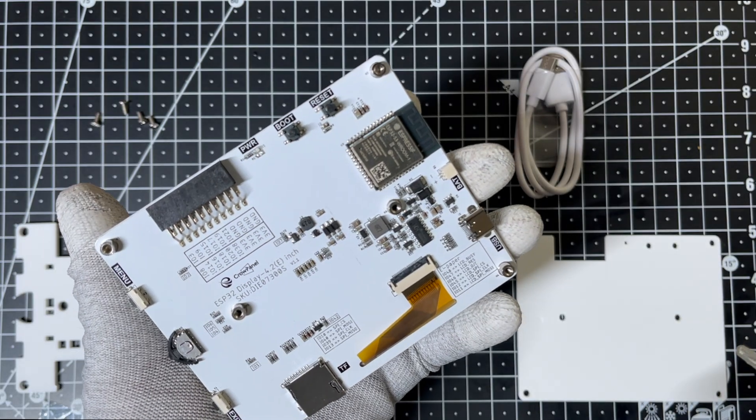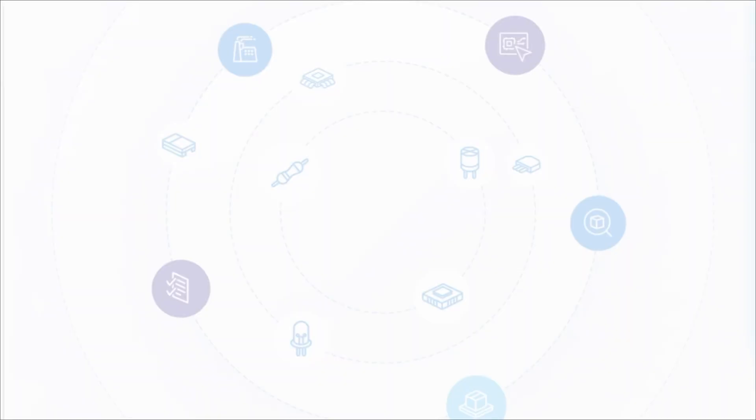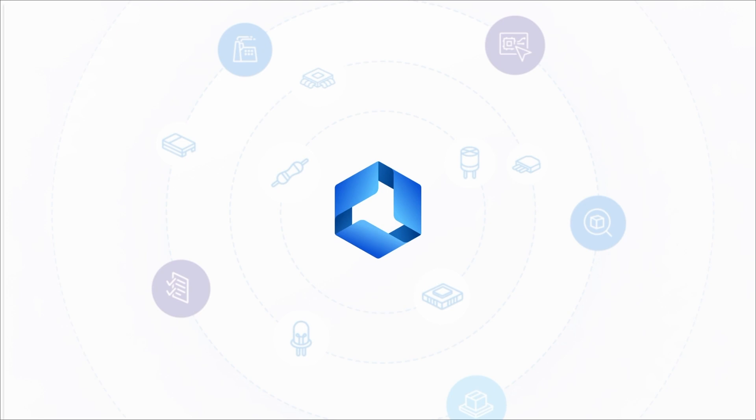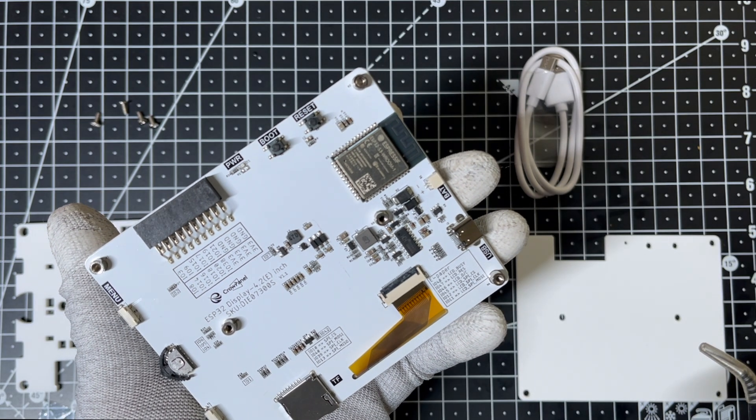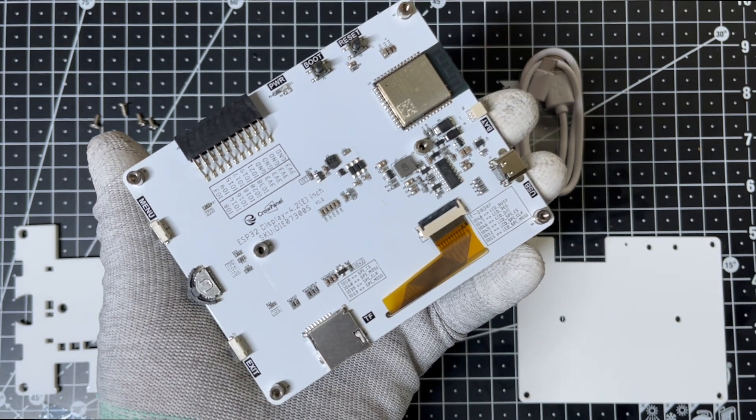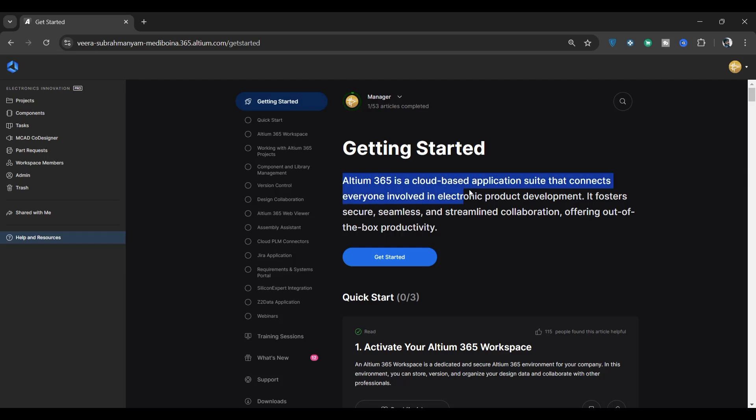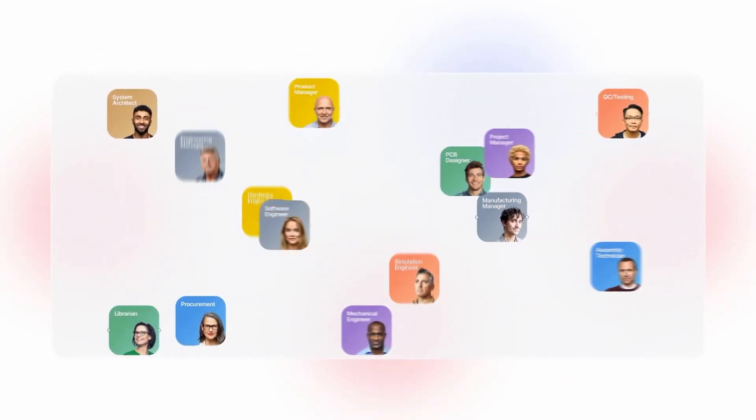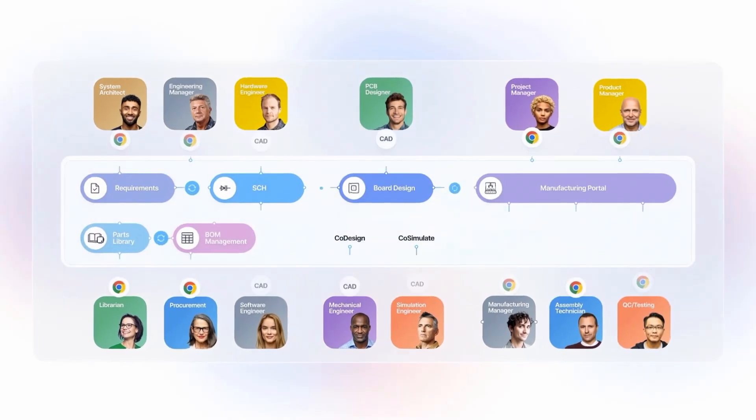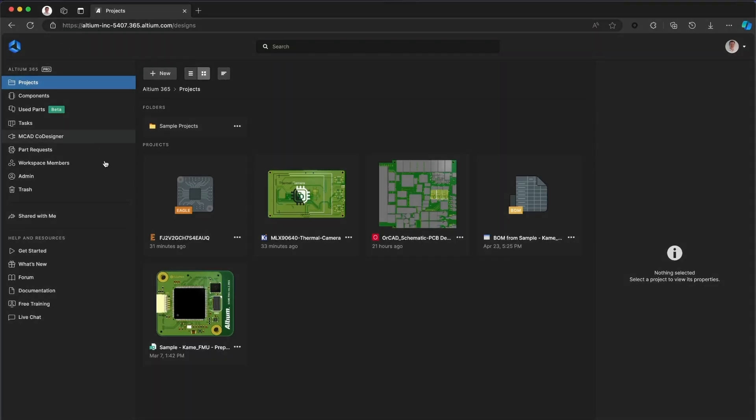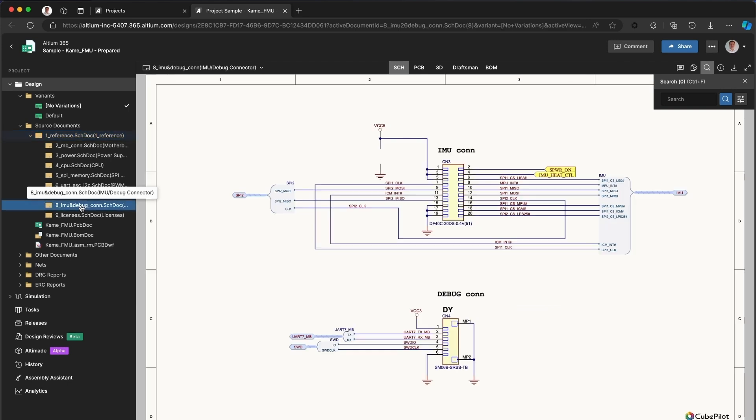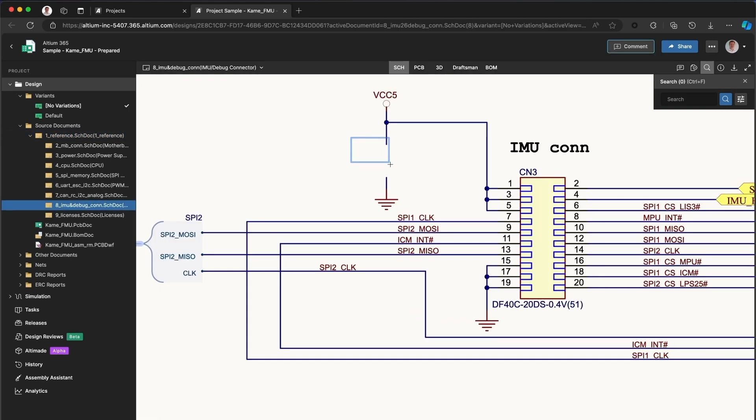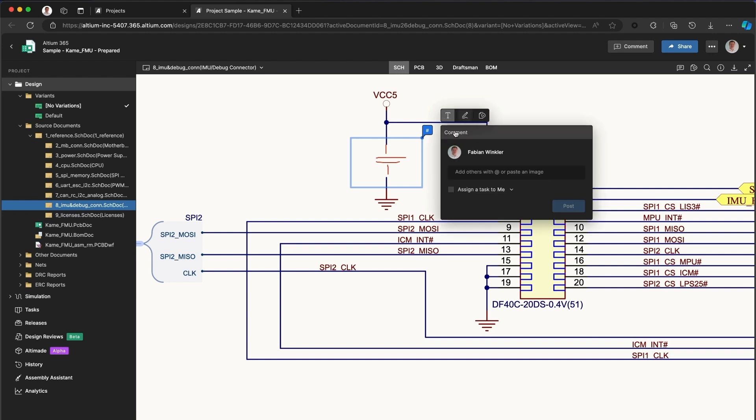This is where tools like Altium Designer and Altium 365 come into play if you are designing something similar from scratch. Altium 365 is a cloud-based platform that connects everyone involved in electronic product development. It lets you collaborate seamlessly with your team, view, edit, and discuss projects in real-time, no matter where your team is.